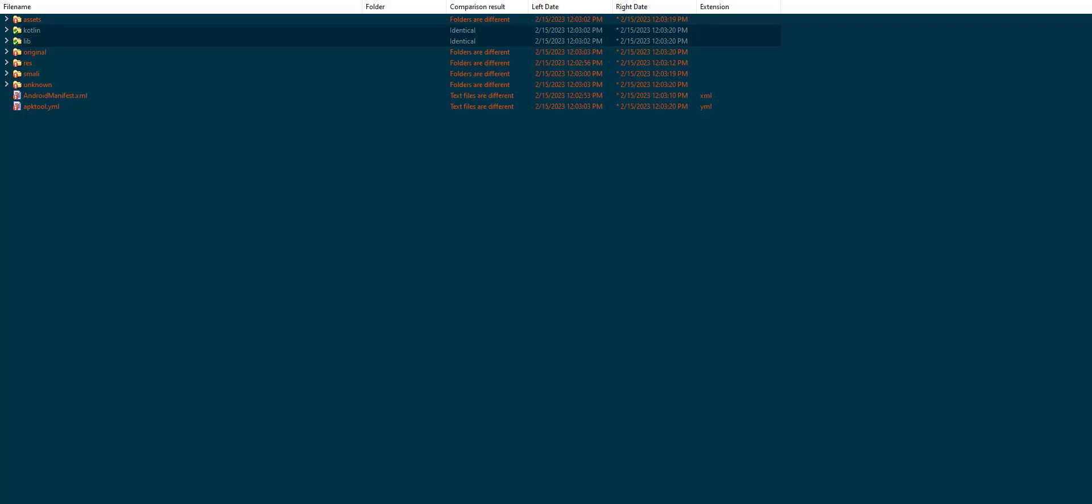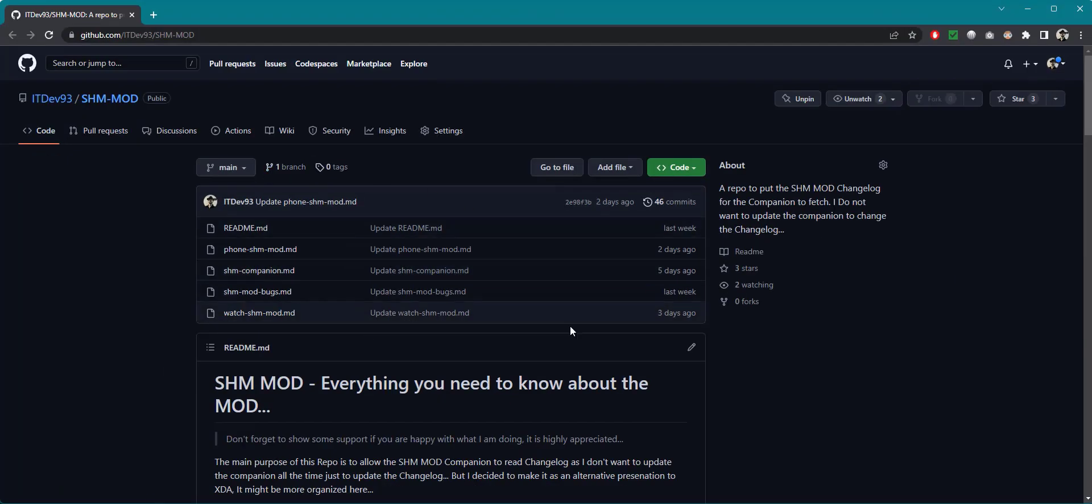Hello and welcome everyone, this is XDA.263 and this is a changelog update video for the phone SHM 111227 and changelog for the watch 110225. The first thing before I start, I want to say that right now I have started using GitHub to put the changelog.